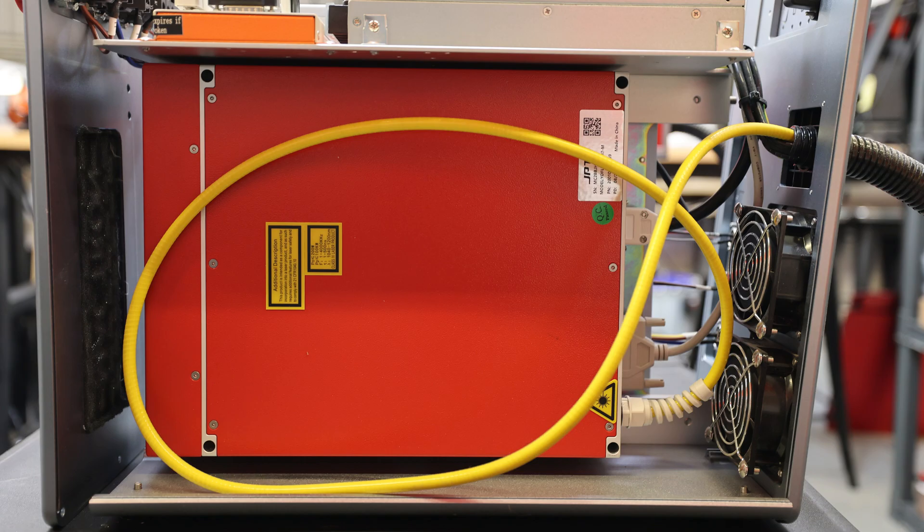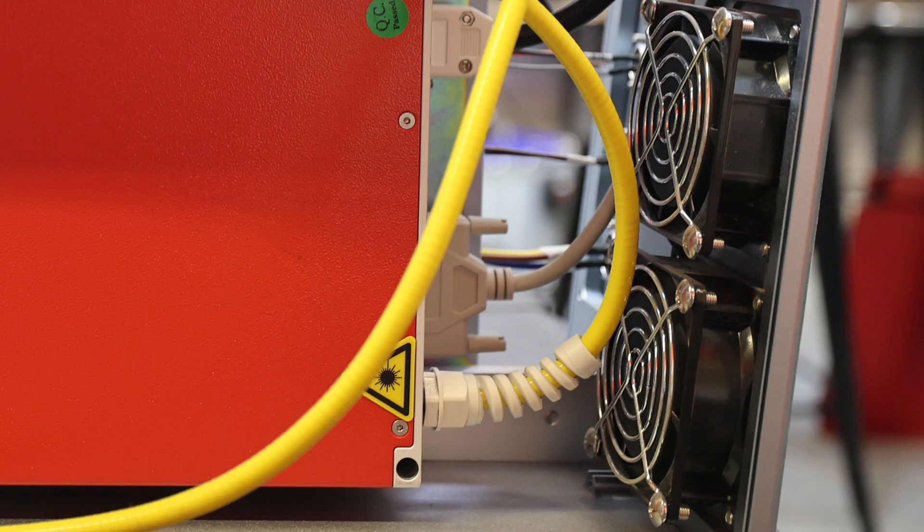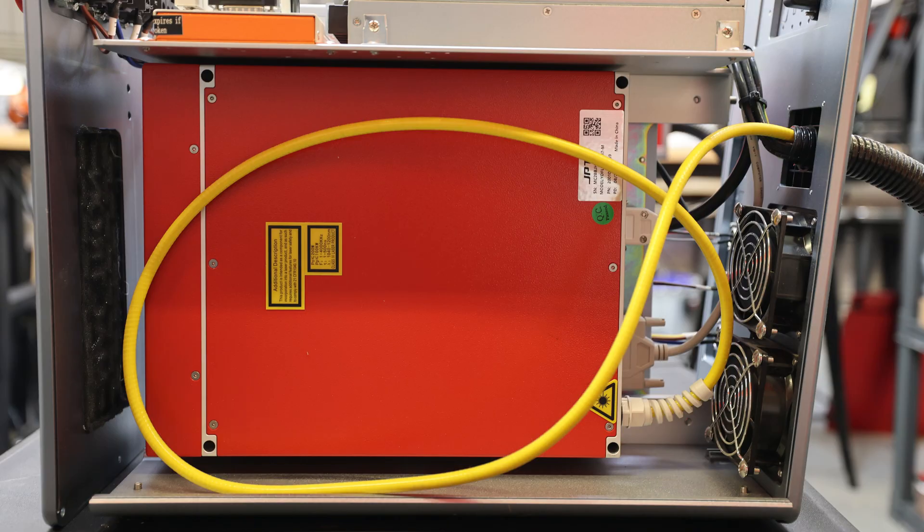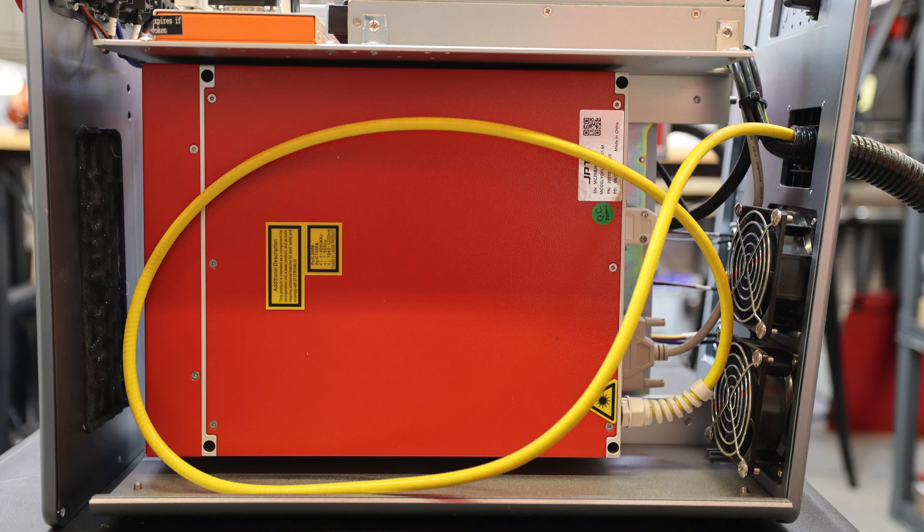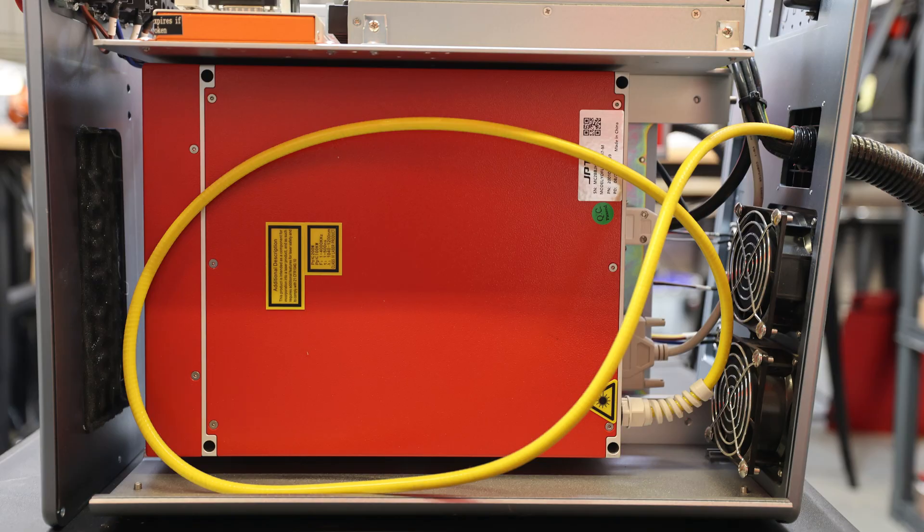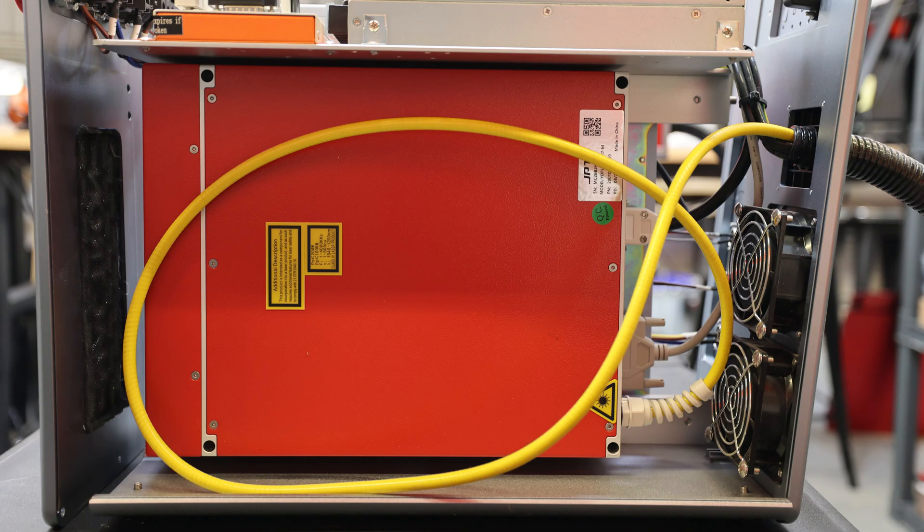It should be pretty clear right away where your laser source is. It's the largest box inside the machine, and it's going to have a fiber optic cable coming out of it. Quick tip while we're sitting here looking at it: if your fiber optic cable is not as it is pictured here in one large loop and instead is coiled up into a tight coil, you're going to want to cut that zip tie keeping the fiber optic cable coiled so you can relax the turns in the line.